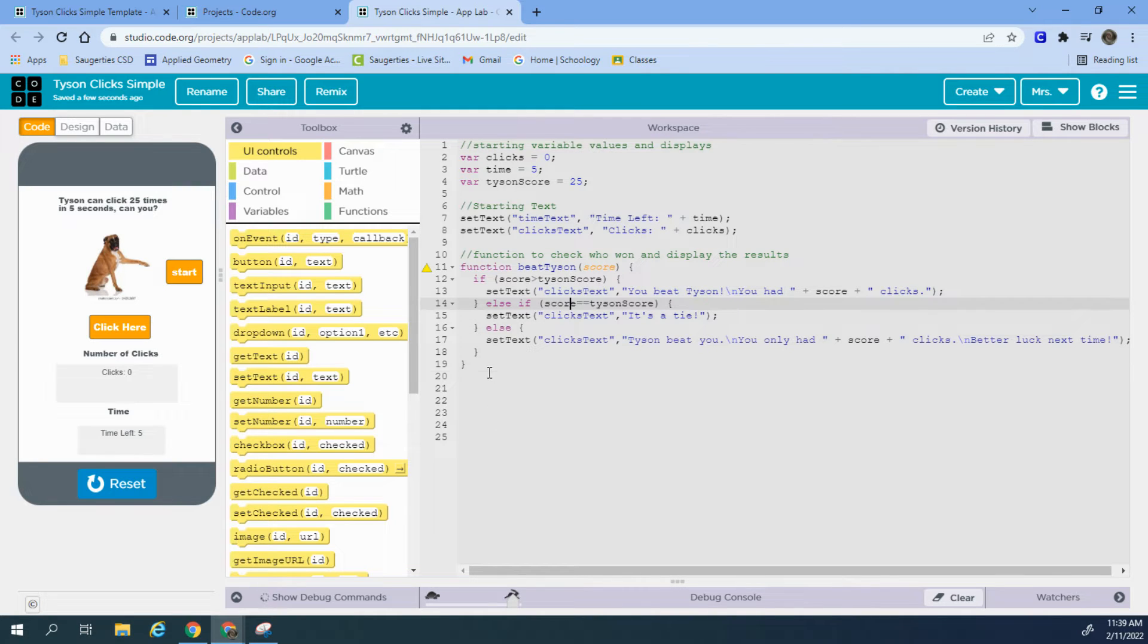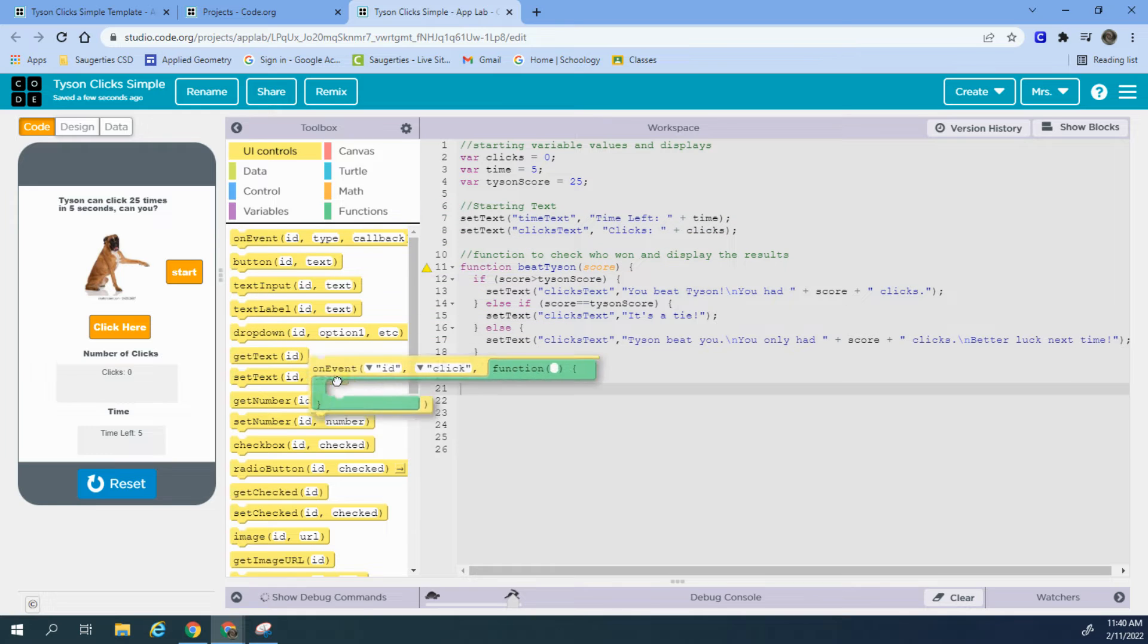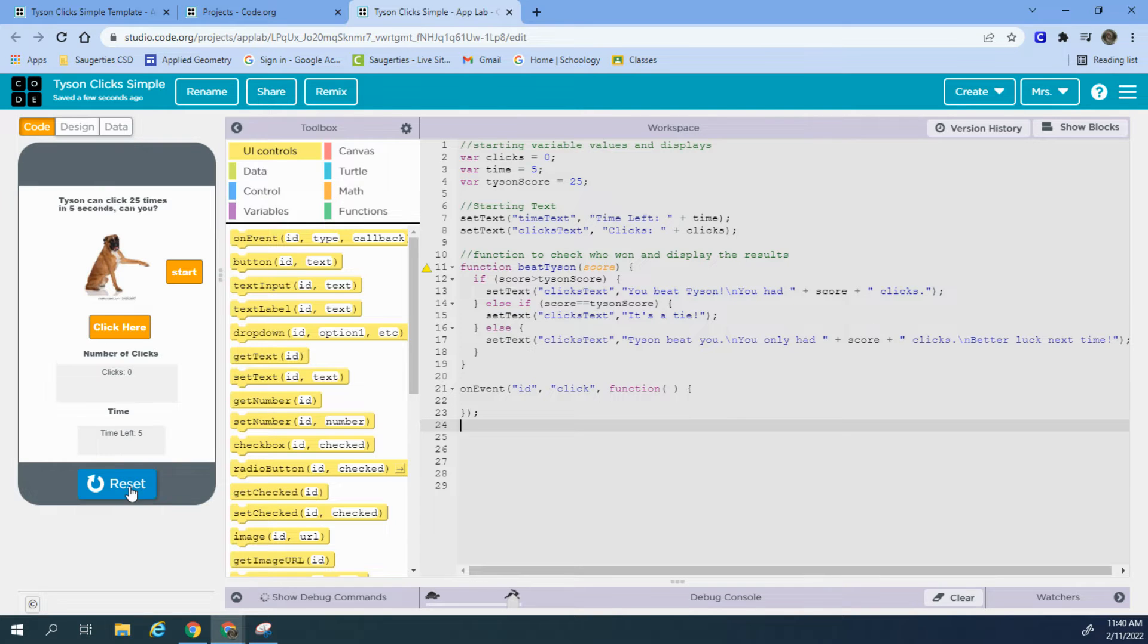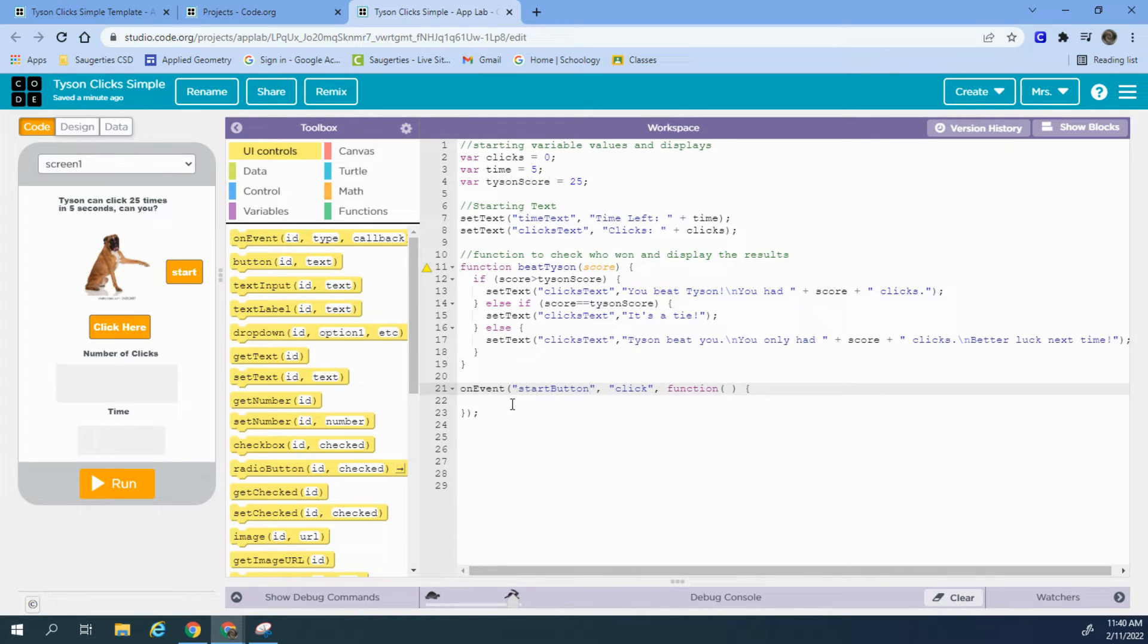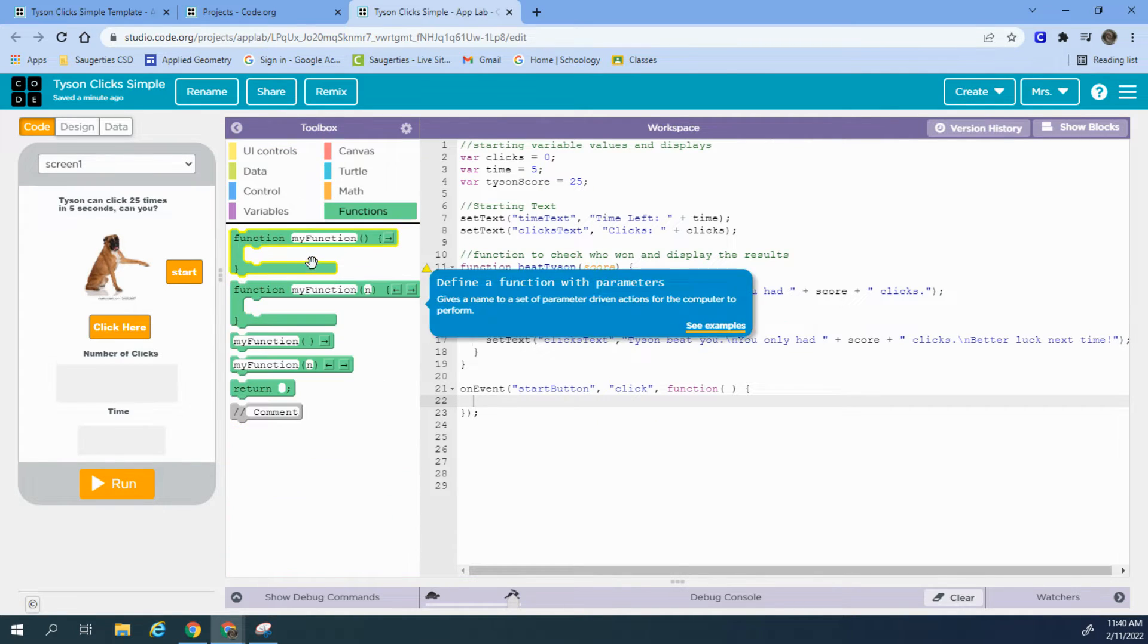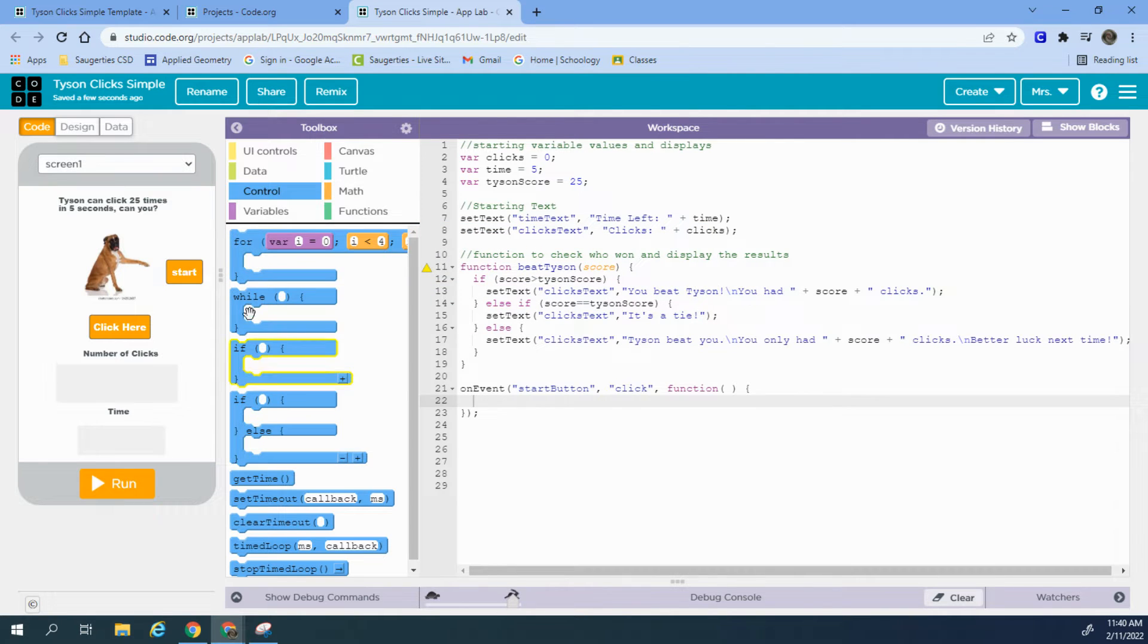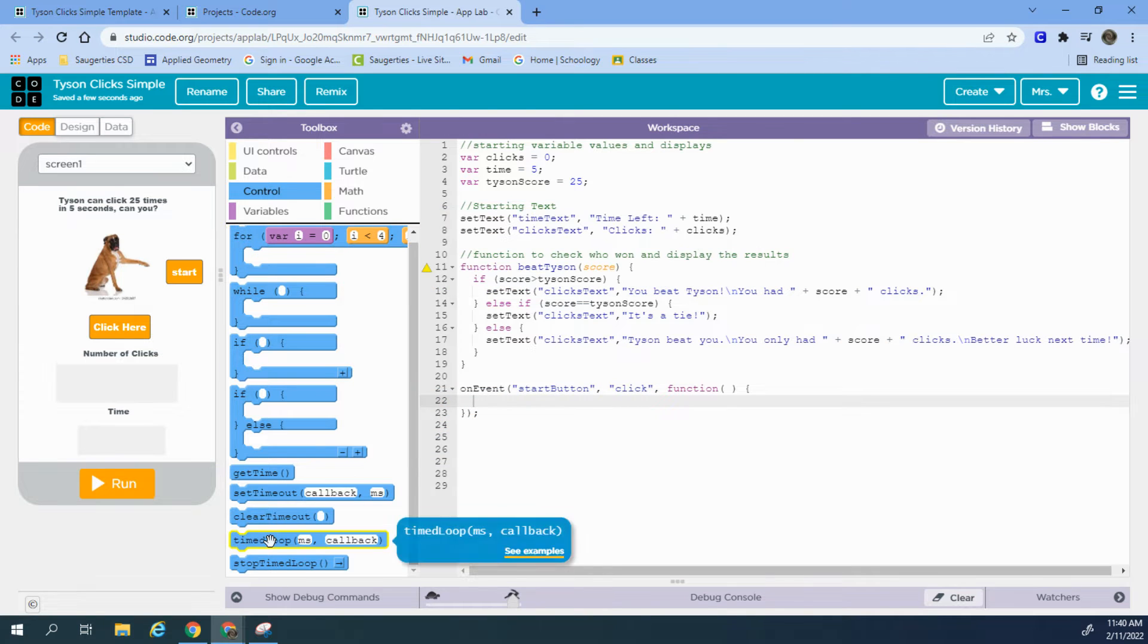So we're going to start to code the timed loop first. We want to start our time when we press the start button. So I'm going to pull in a block for an event handler, and the name of this is start button. And when I click that start button, I want to start a timed loop. Now all of your timed loop information is in control, because really it's a loop. So I have my for loops in control, and I also have my time loops.